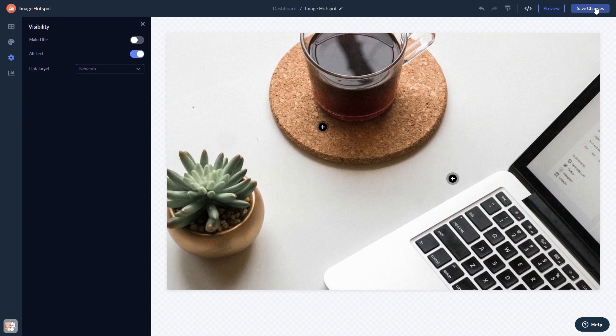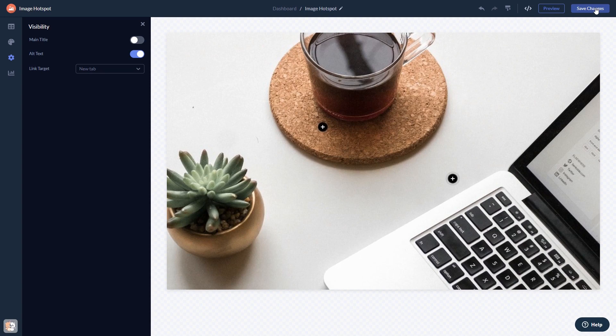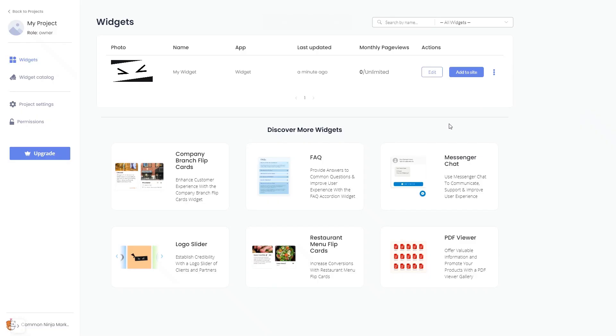If you don't have an account on Common Ninja yet, you'll have to register first. When you're ready to add the widget to your website, go back to the dashboard. Now on the dashboard, you'll see the widget you've created.